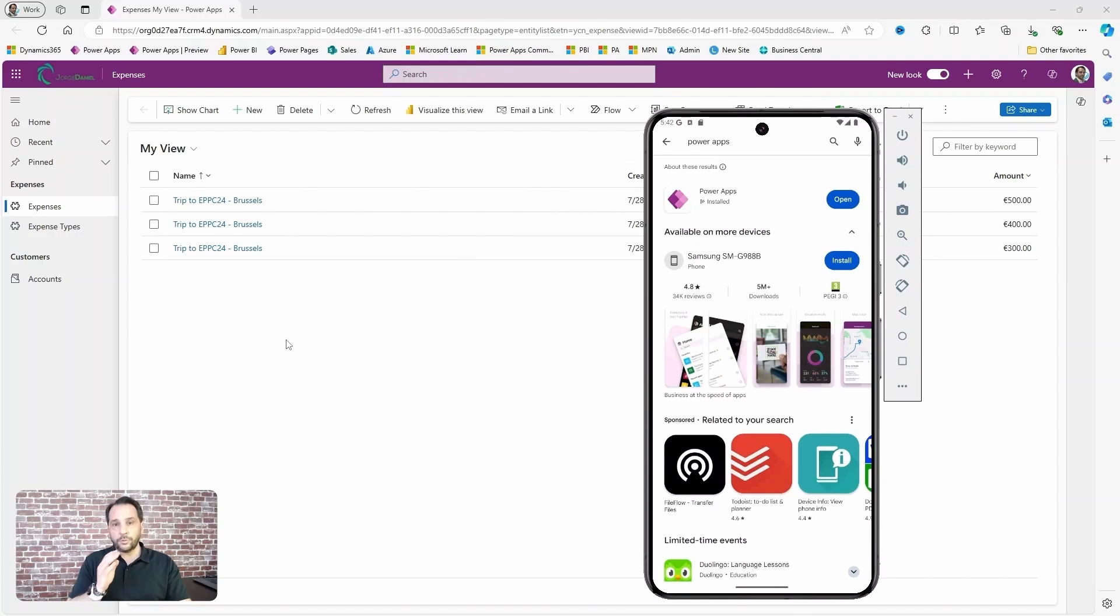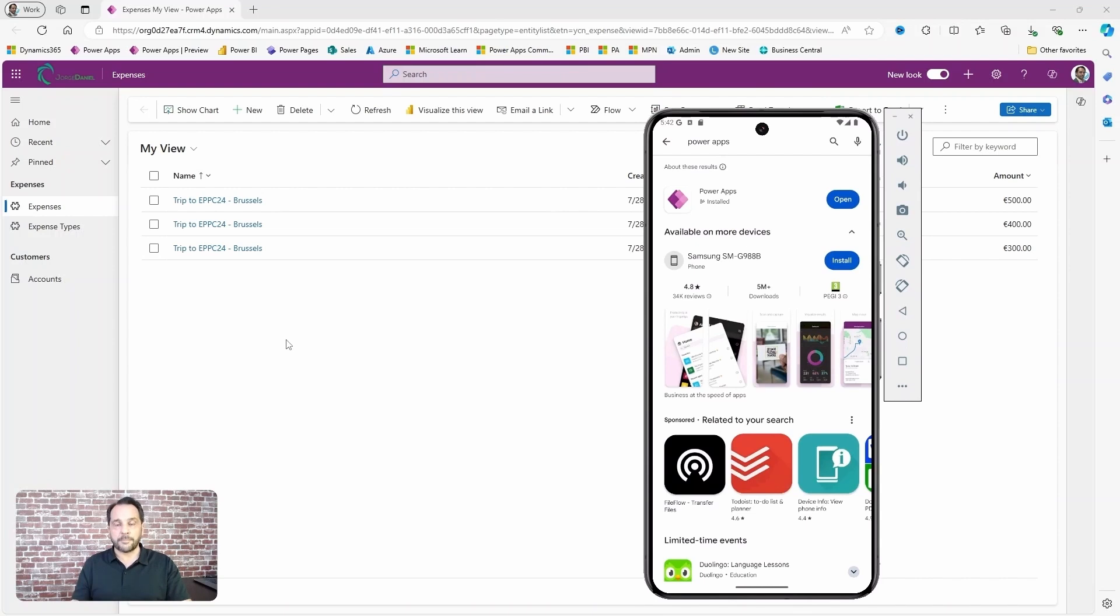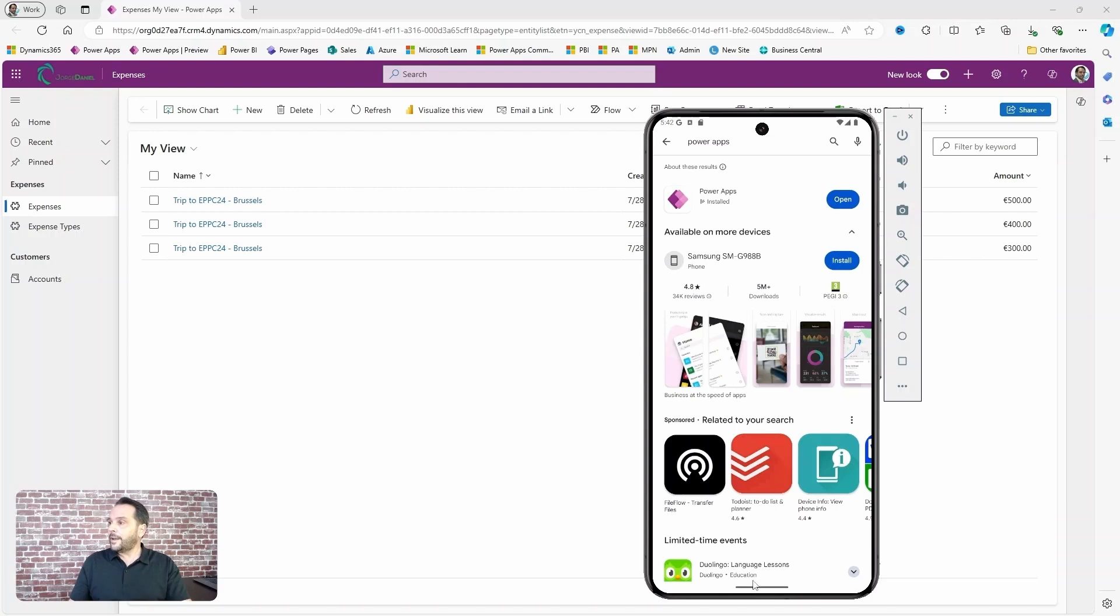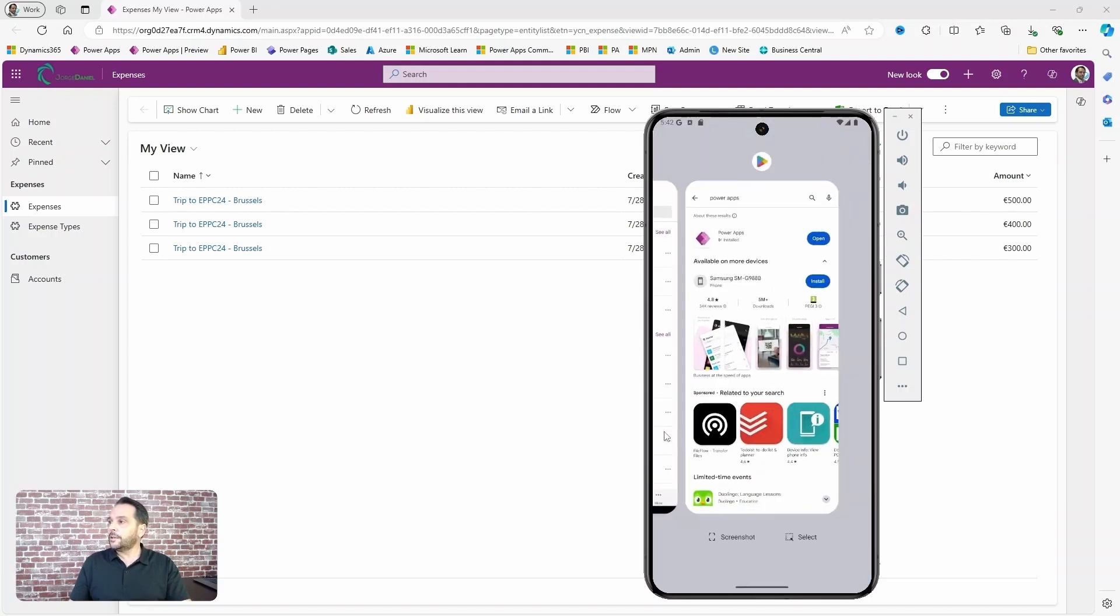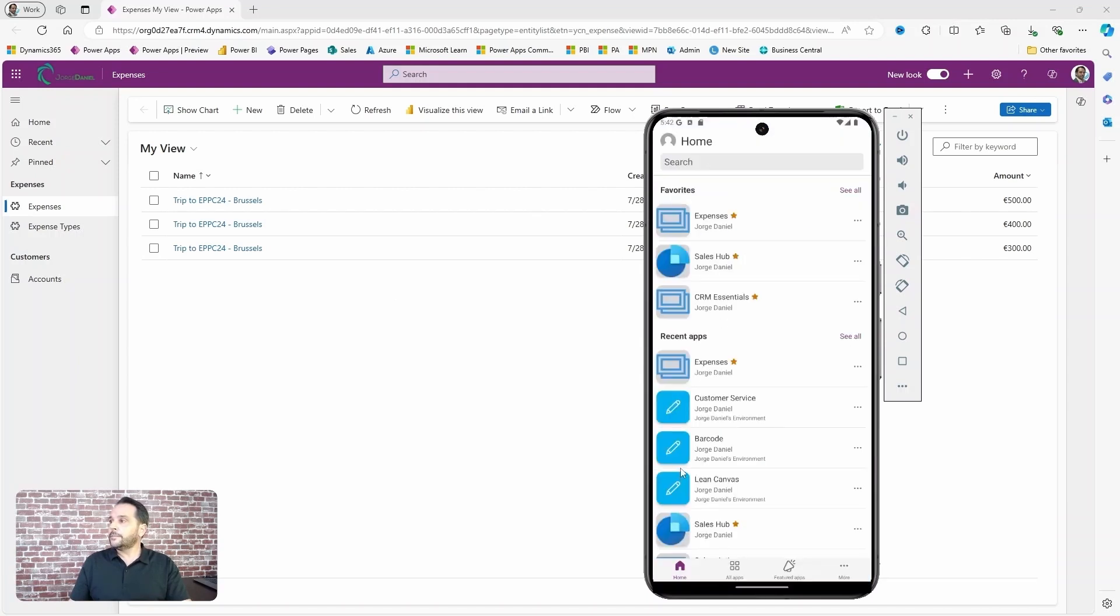To use your app in your smartphone, go to the store and install Power Apps. It's available both for Android and iOS, and after you log in you'll get to see the apps you have access to.